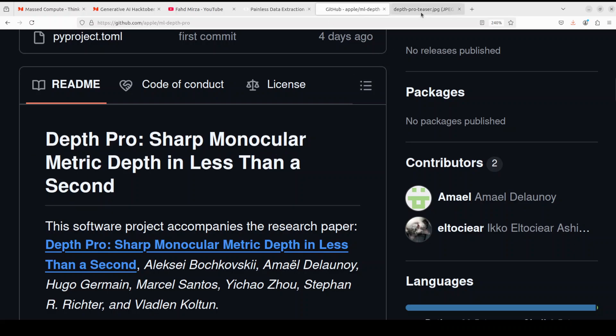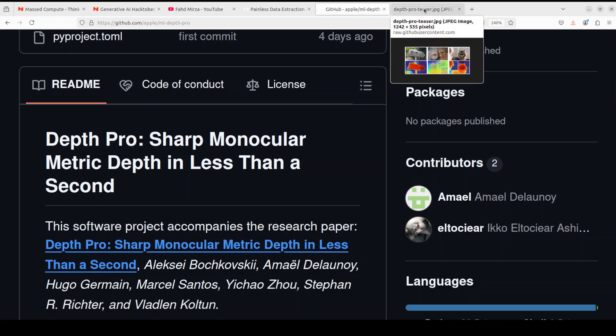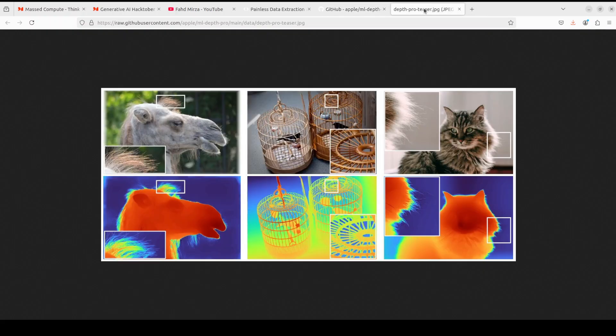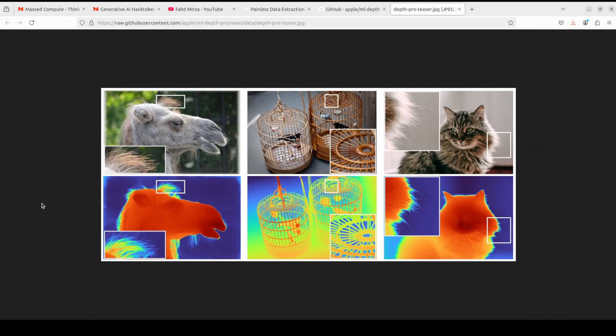Depth Pro is a breakthrough model designed for zero-shot metric monocular depth estimation. The model can generate high resolution accurate depth maps with precise details and absolute scale without requiring additional camera metadata. Depth Pro achieves remarkable speed, producing detailed depth maps in just 0.3 seconds on standard hardware.